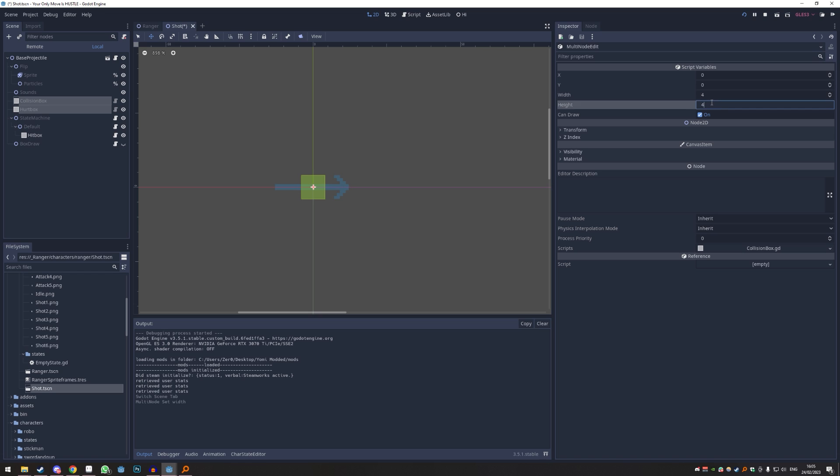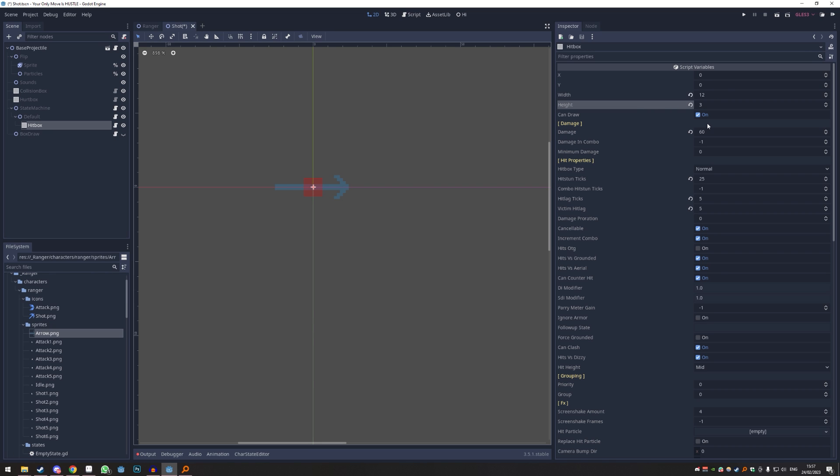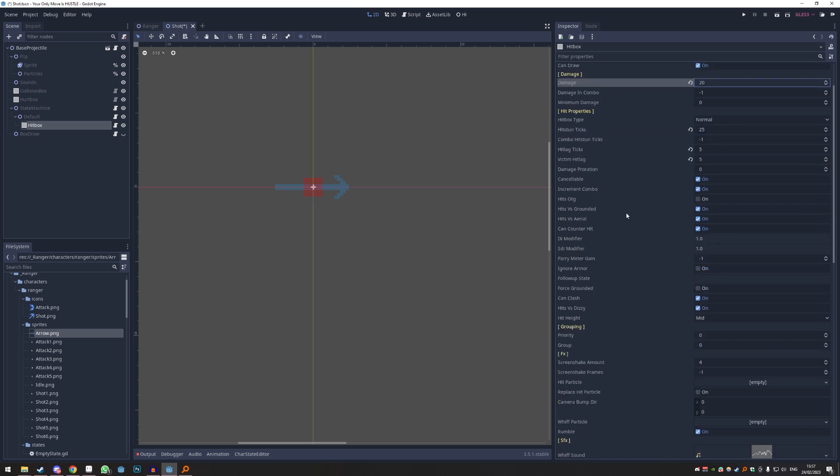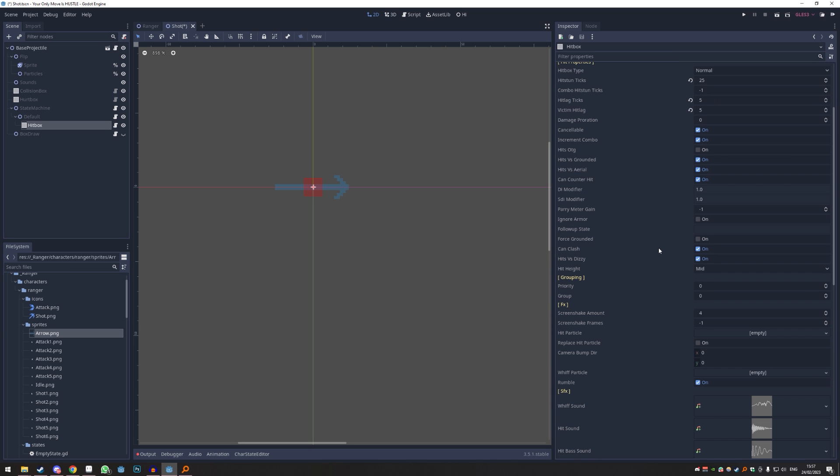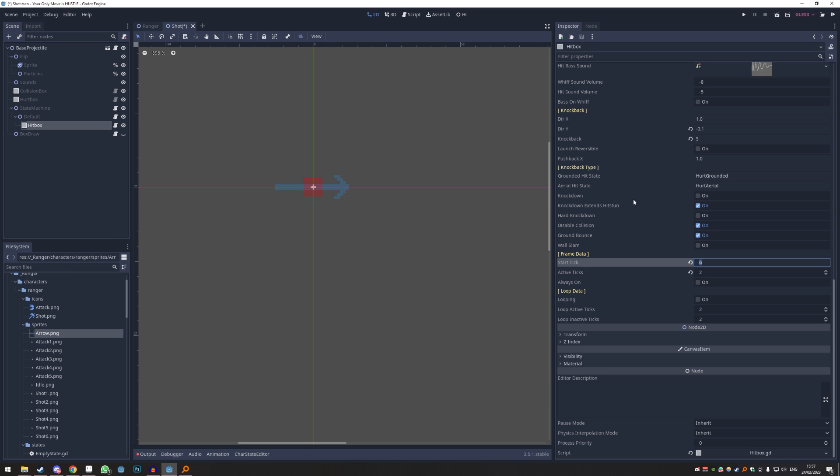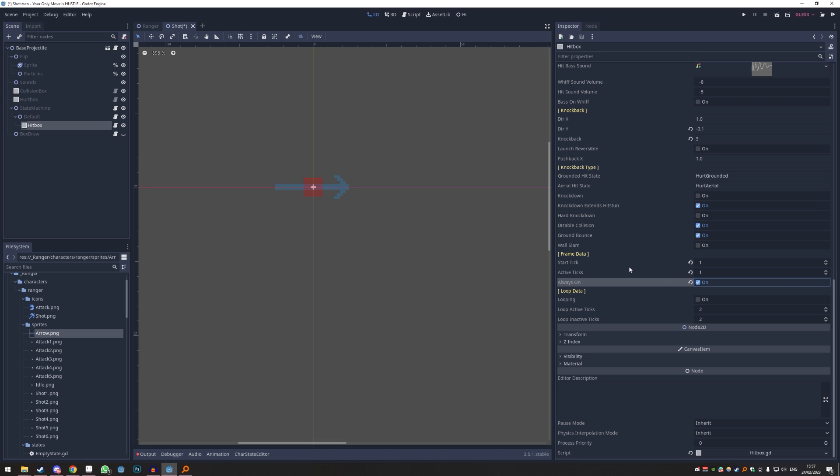In here you kind of have to set your normal stuff up. I'm going to make it 20 damage and all this is fine. Start frame, I would probably, yeah that's kind of important, you always want it to be active. Start frame should be frame one, active I'm just going to put this to one and always on. So this means it's always on how long this projectile is alive.